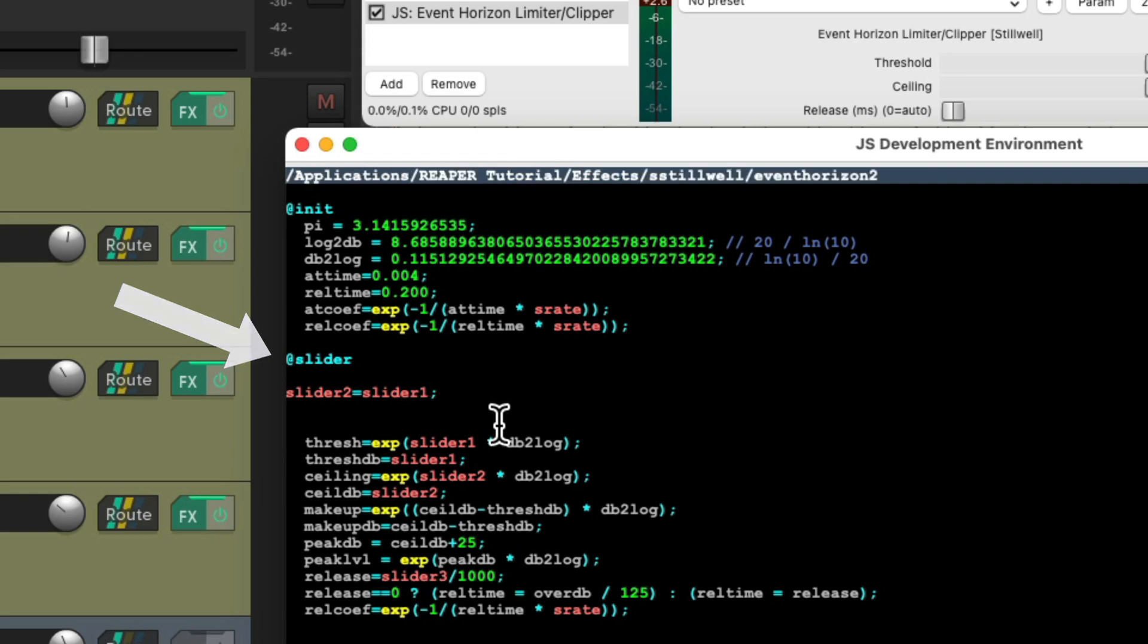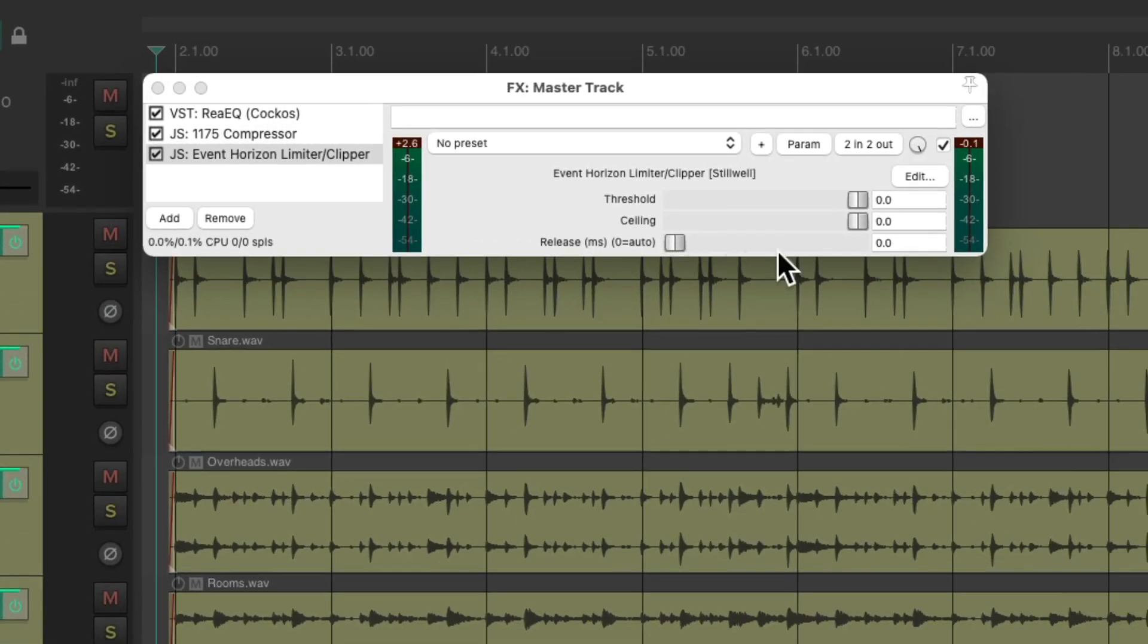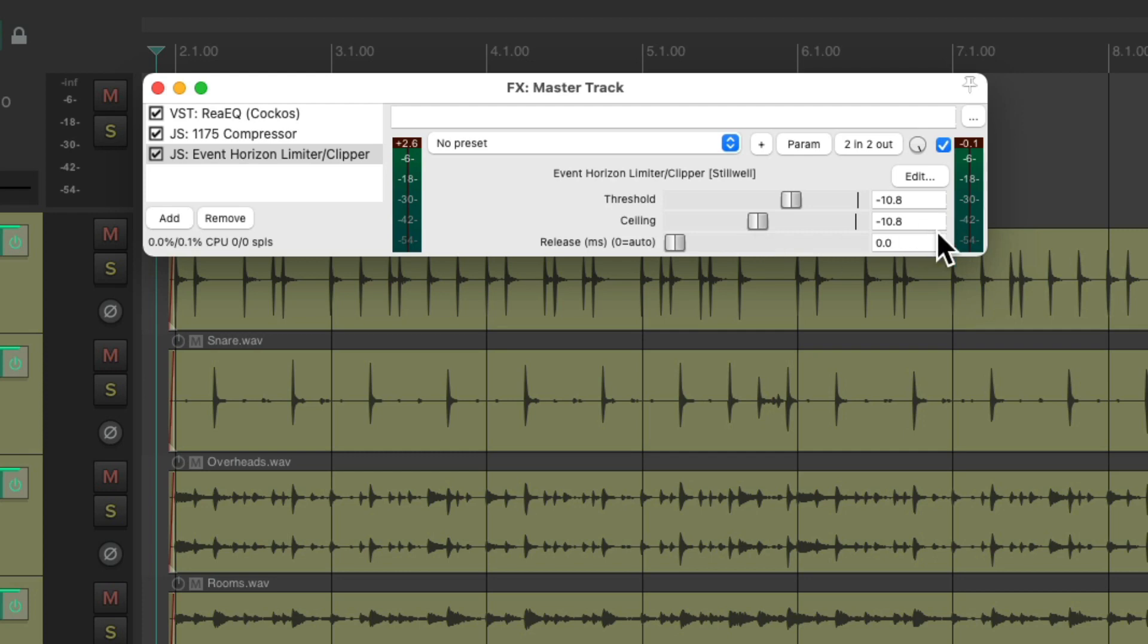And now if we move the fader on the threshold, the ceiling goes with it. And it keeps both values the same. Which is a nice trick for hearing the artifacts of this plugin without the volume getting louder. We can adjust that later.